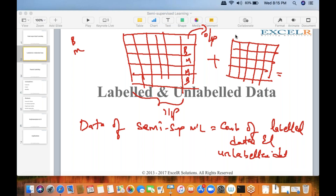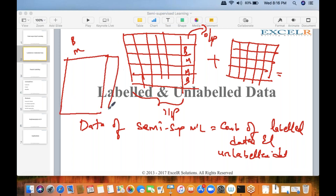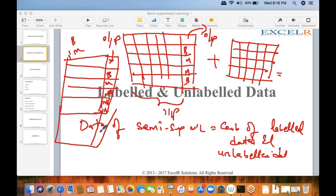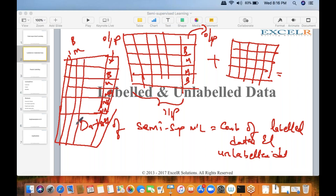The dataset for semi-supervised machine learning is the combination of labeled and unlabeled data. The output variable will have many labeled values, but most of them will be NAs. When you have a lot of NAs in your output variable, you handle them similarly to missing value imputation.